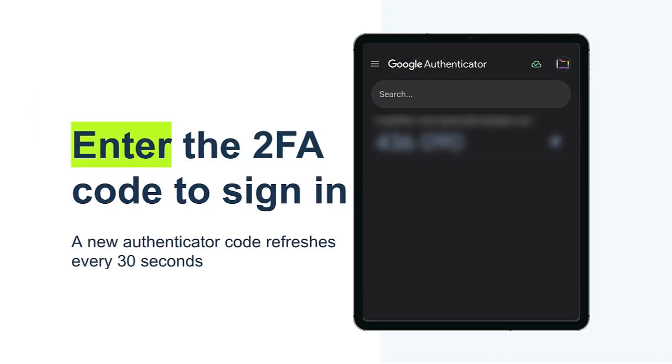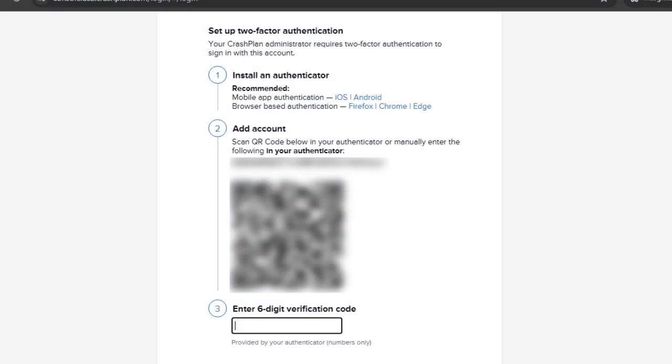Enter the 2FA code in Step 3 to complete your 2FA reset and sign-in.